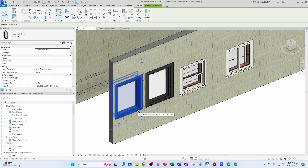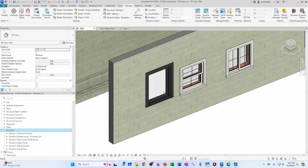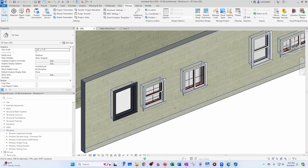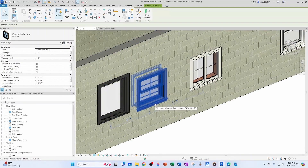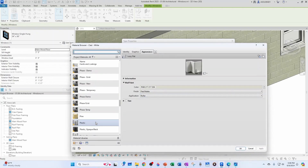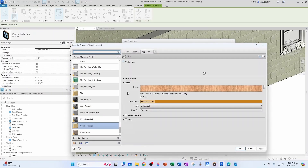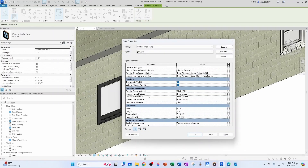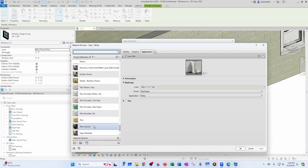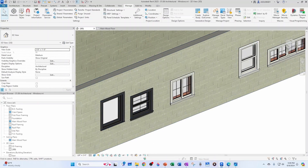That's perfect. Let's delete the old fixed-with-trim family — go down to Windows, Fixed With Trim, and delete. Now the next window: since we already have the material in the project, I'll go to Edit Type and change the materials directly. Glass panel material remains the same. Interior material I'll change to Trim Lawson, exterior trim material also Trim Lawson, interior frame material also Trim Lawson, and exterior frame material also Trim Lawson. Click OK — very good.